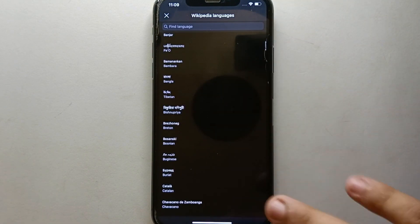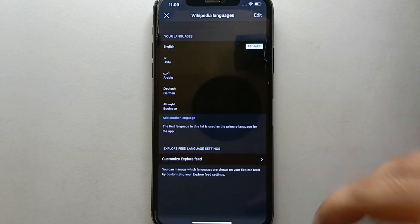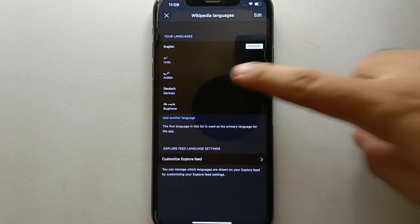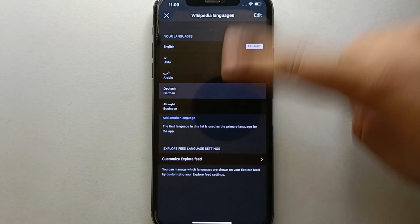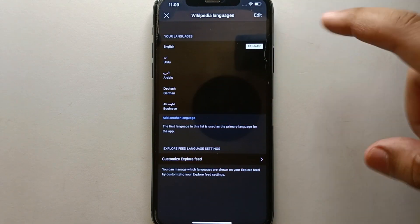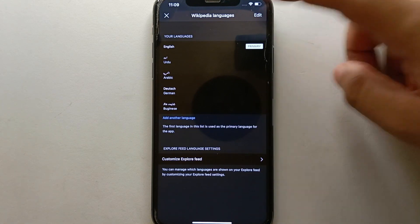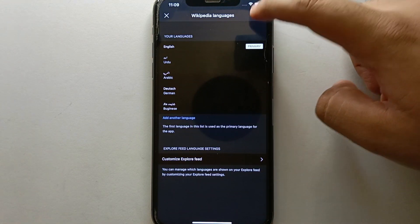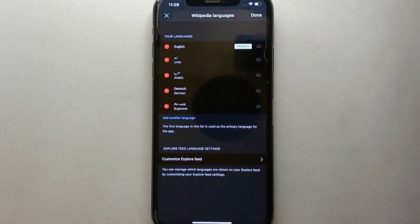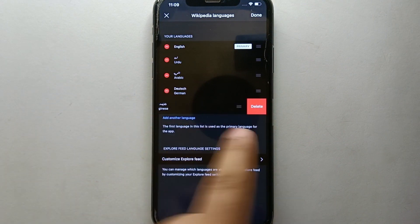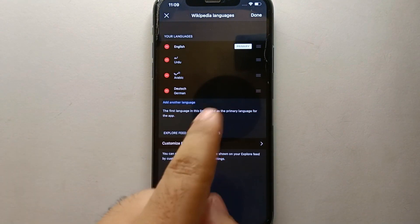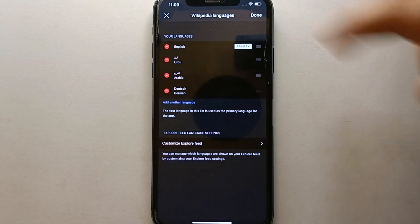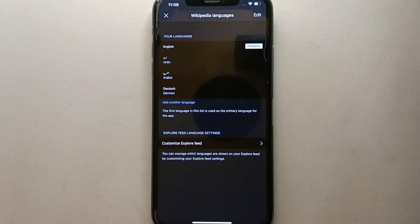To delete any language, click on this 'Edit' option. Once you tap on it you will see a minus option. Click on minus and then click on delete, and that language will get deleted. Then click on done.